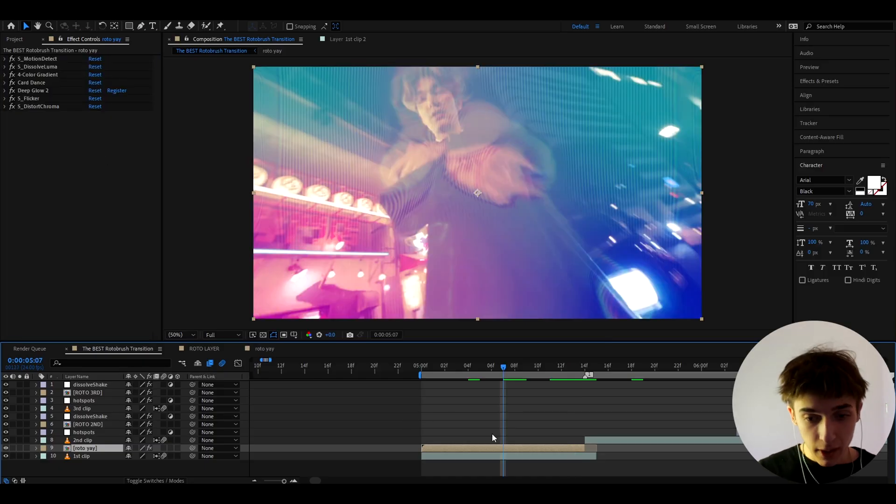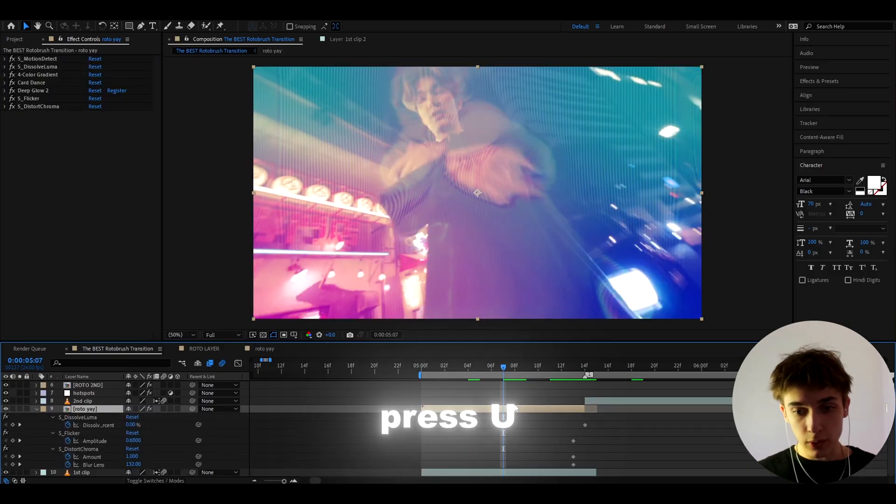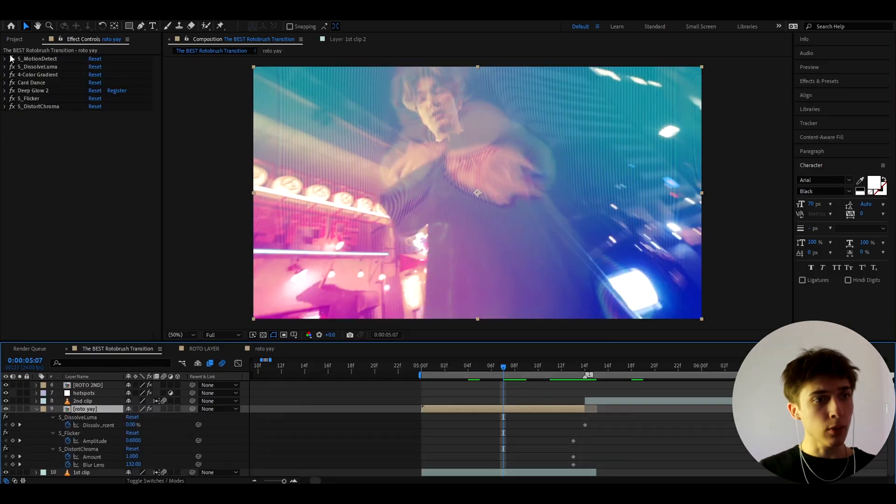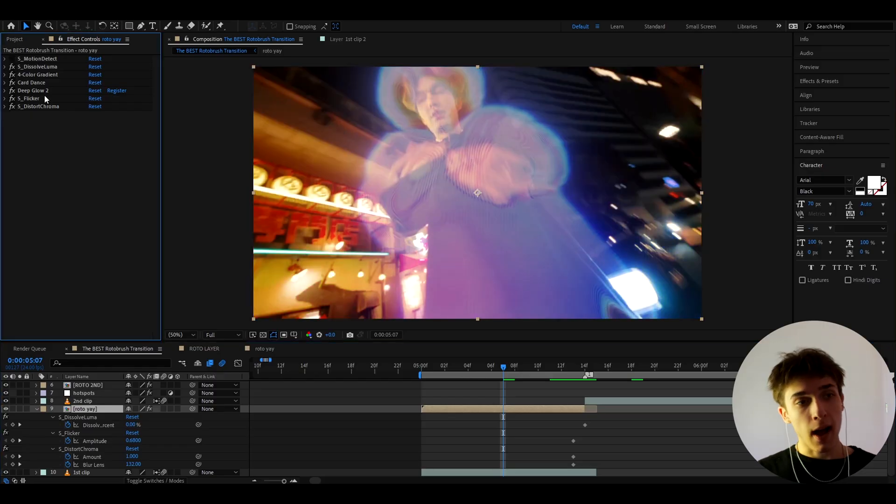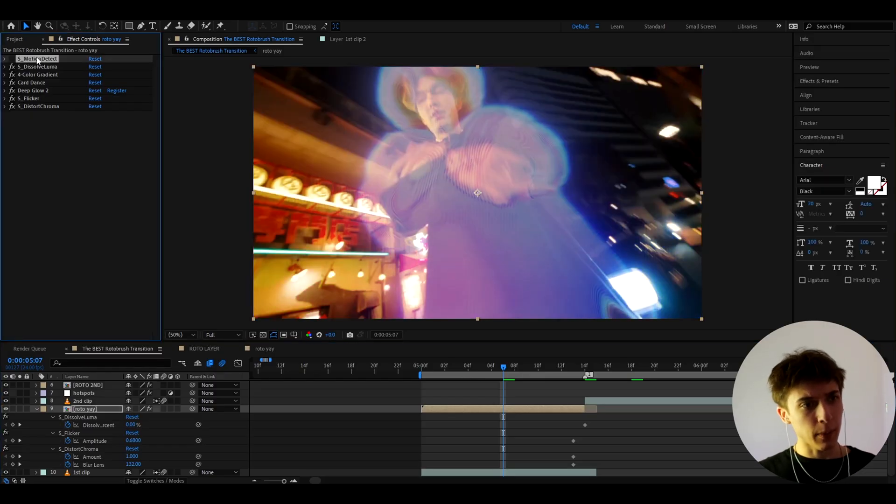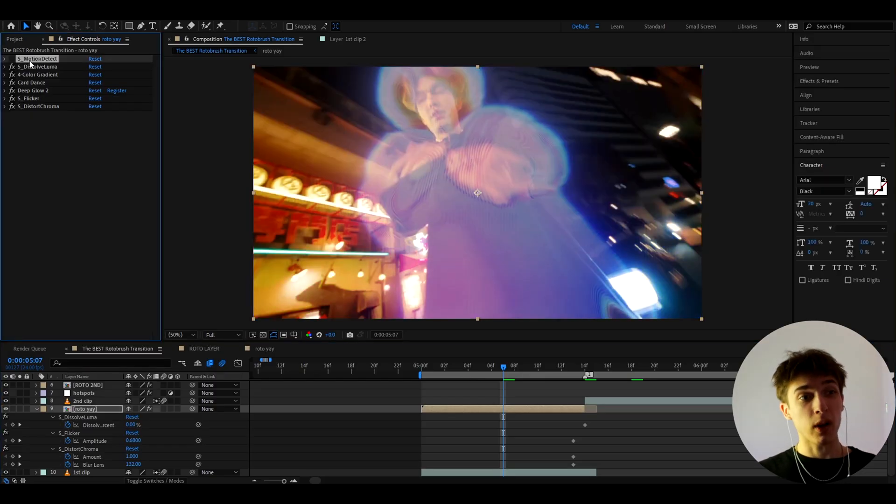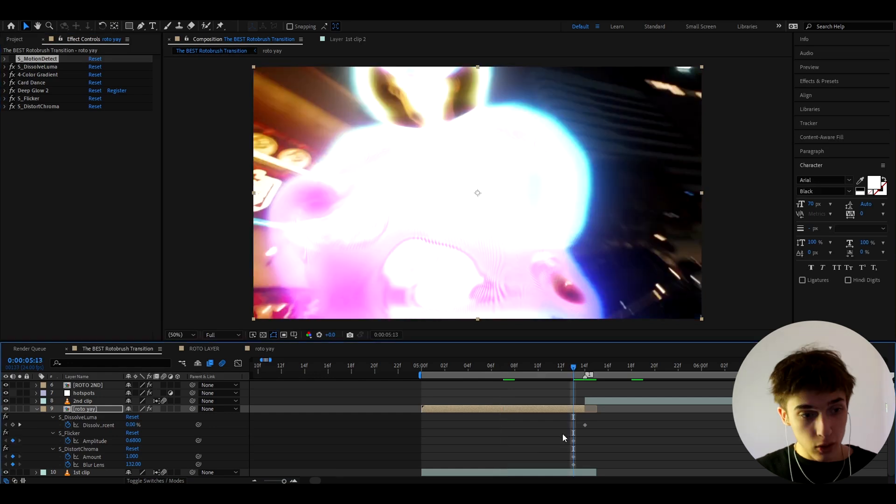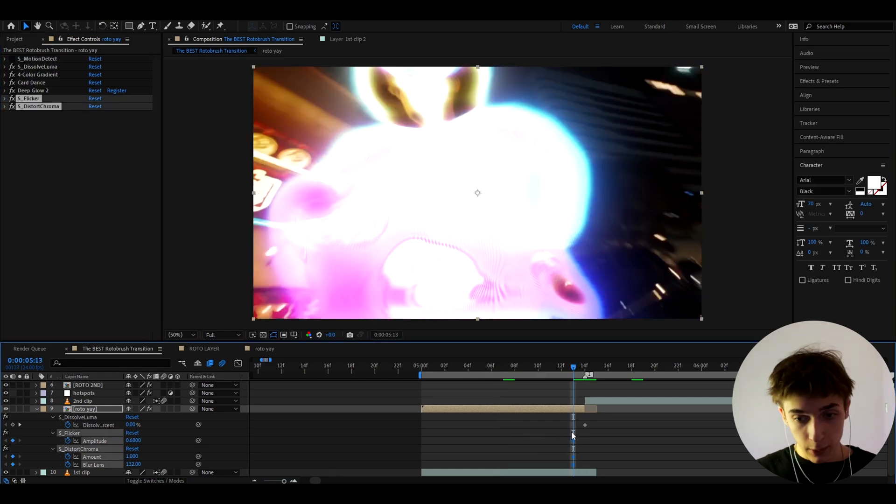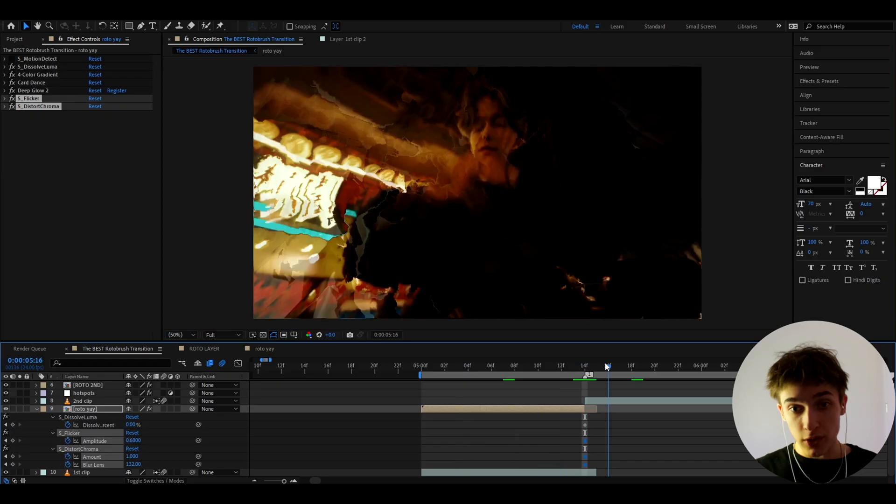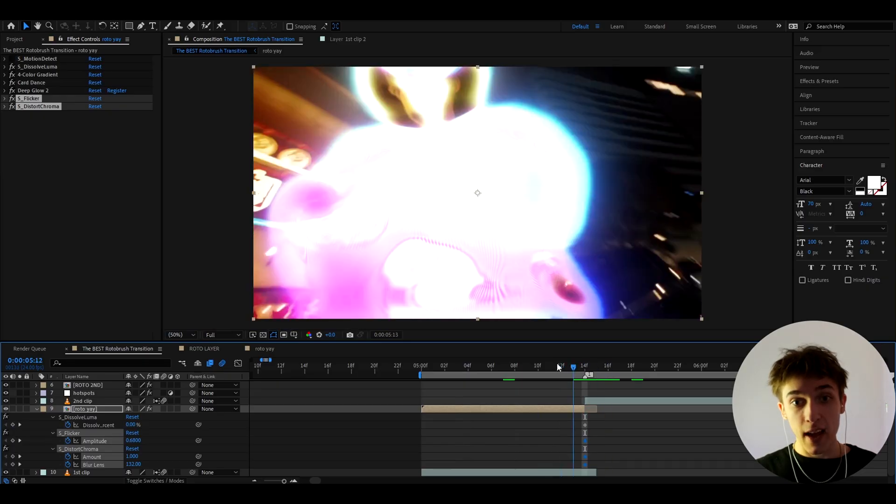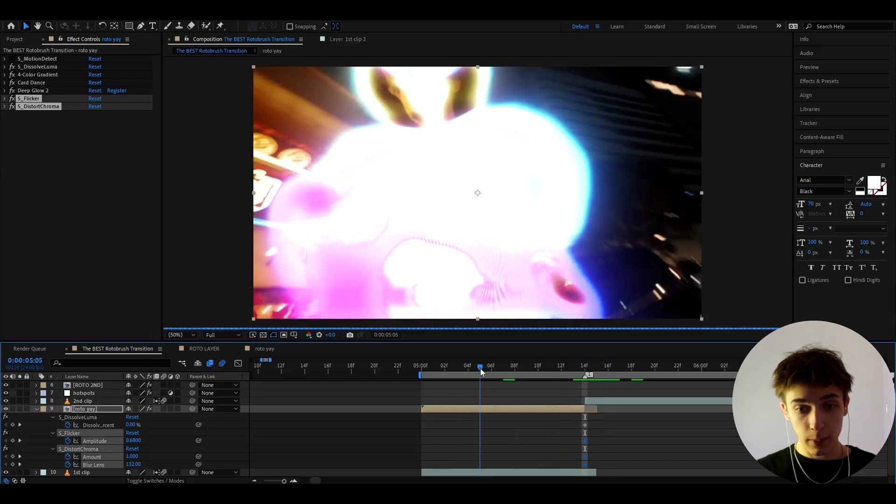Alright and now we can press U to see all the keyframes that we made and actually I'm just going to turn off the S motion detect for now. I don't really know why but sometimes it just doesn't work as an effect. So I'm going to take all of the keyframes that we made here and drag it to the last frame where we will transition on to the next clip from this clip to the next clip.